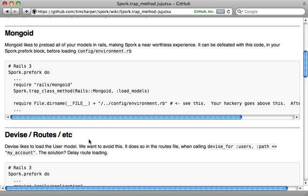They do some loading inside the prefork block that you don't really want to do, so just be sure to follow this wiki page here if you're using those tools if you want to use it with Spork.